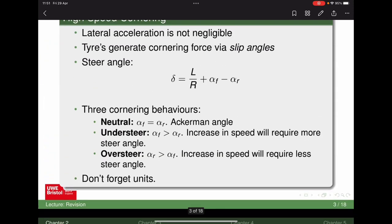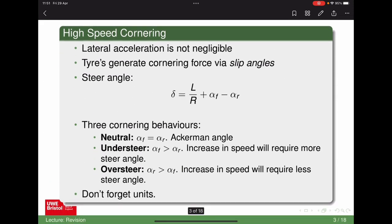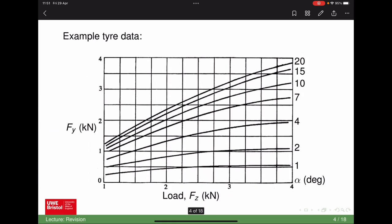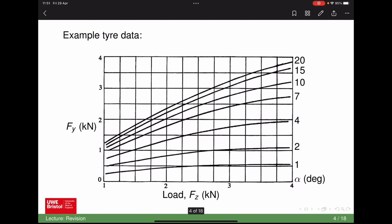If you've got the steer angle equation and need to find L/R — the wheelbase and corner radius will probably be given in the question — you need to find the front and rear slip angles from the tyre data. You'll need to find the vertical load and lateral load being generated, and from that you can pick off the slip angles, which is what the different lines on the graph represent. For example, say you had 2.5 kN vertical load and 1.5 kN lateral load — you'd be reading just under four degrees of slip angle, maybe 3.6 degrees.